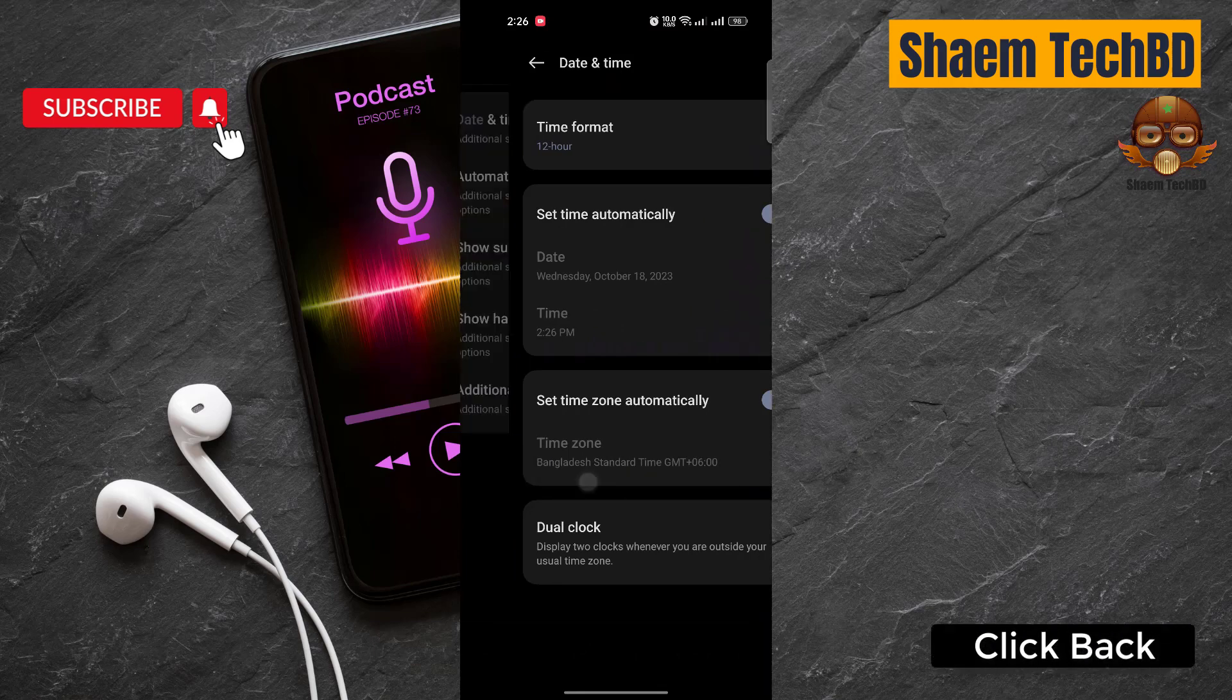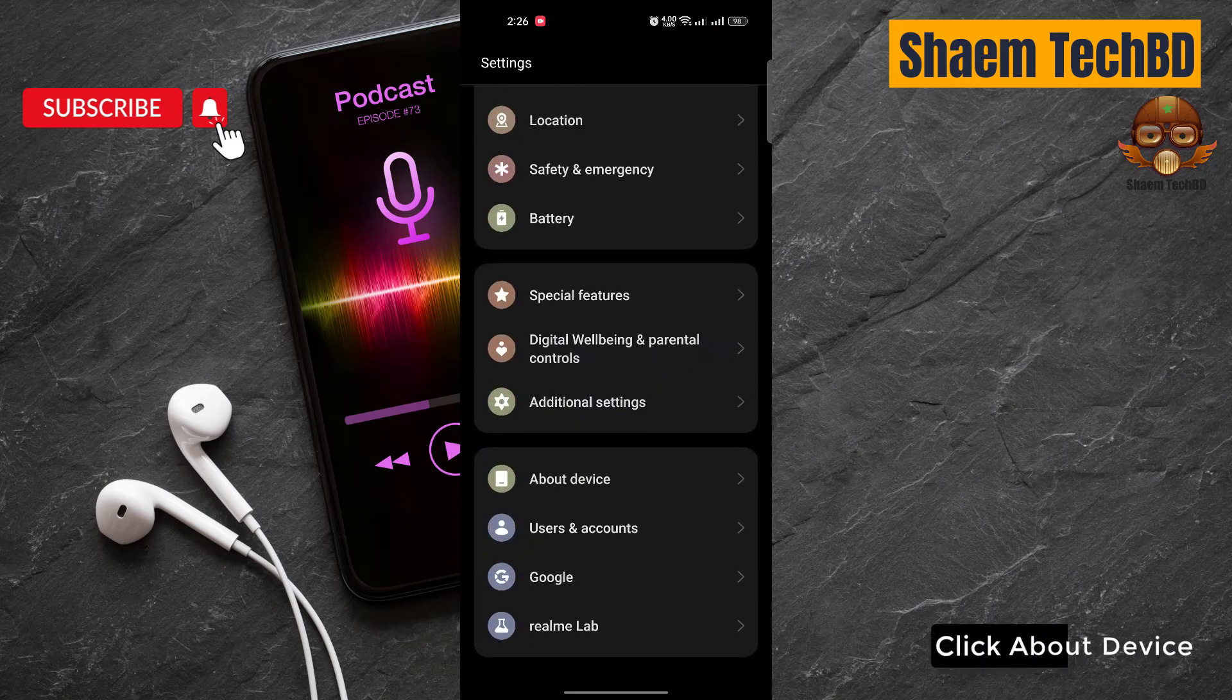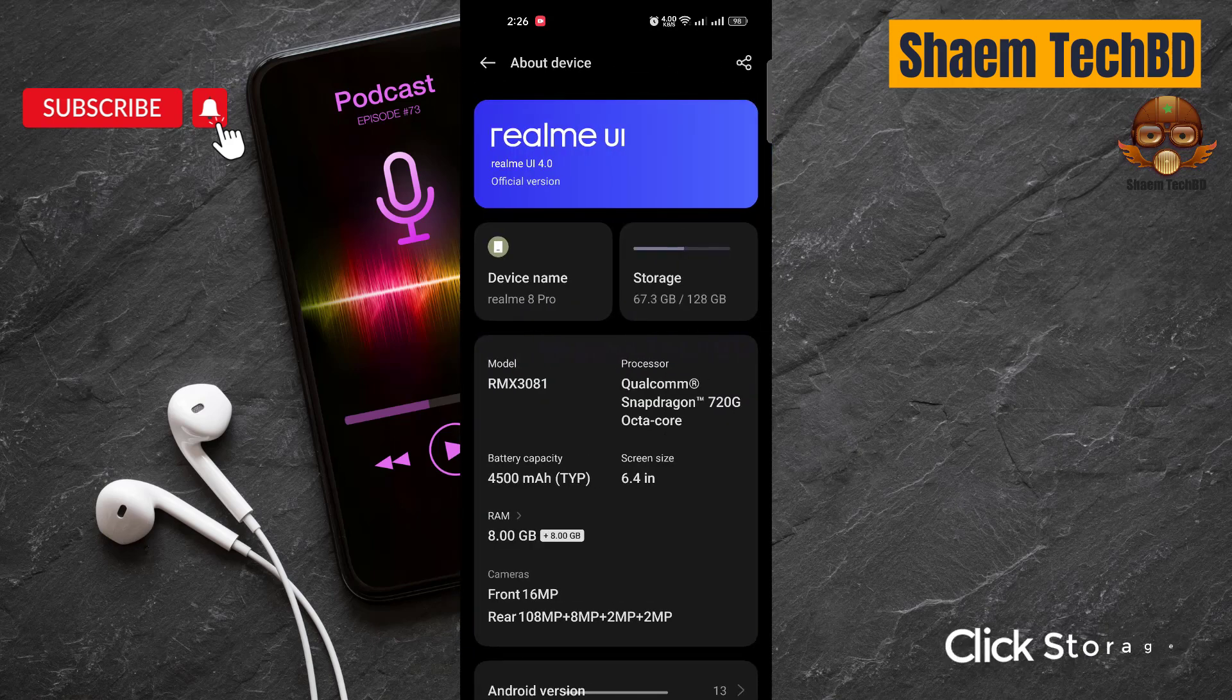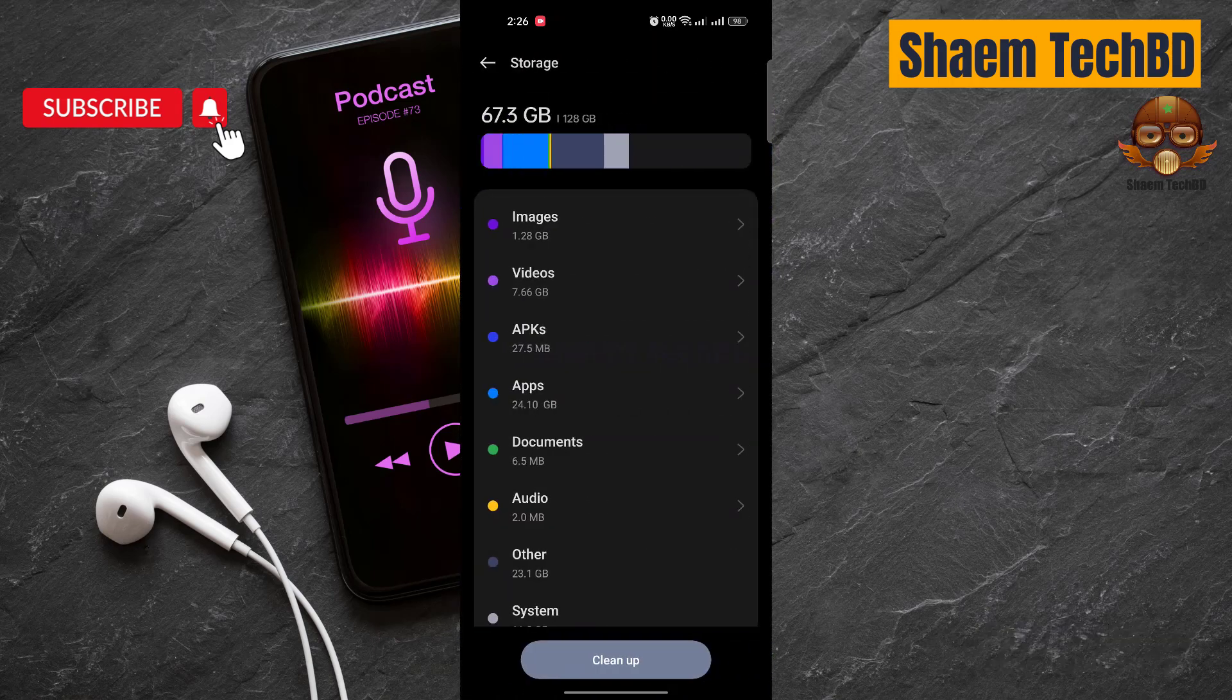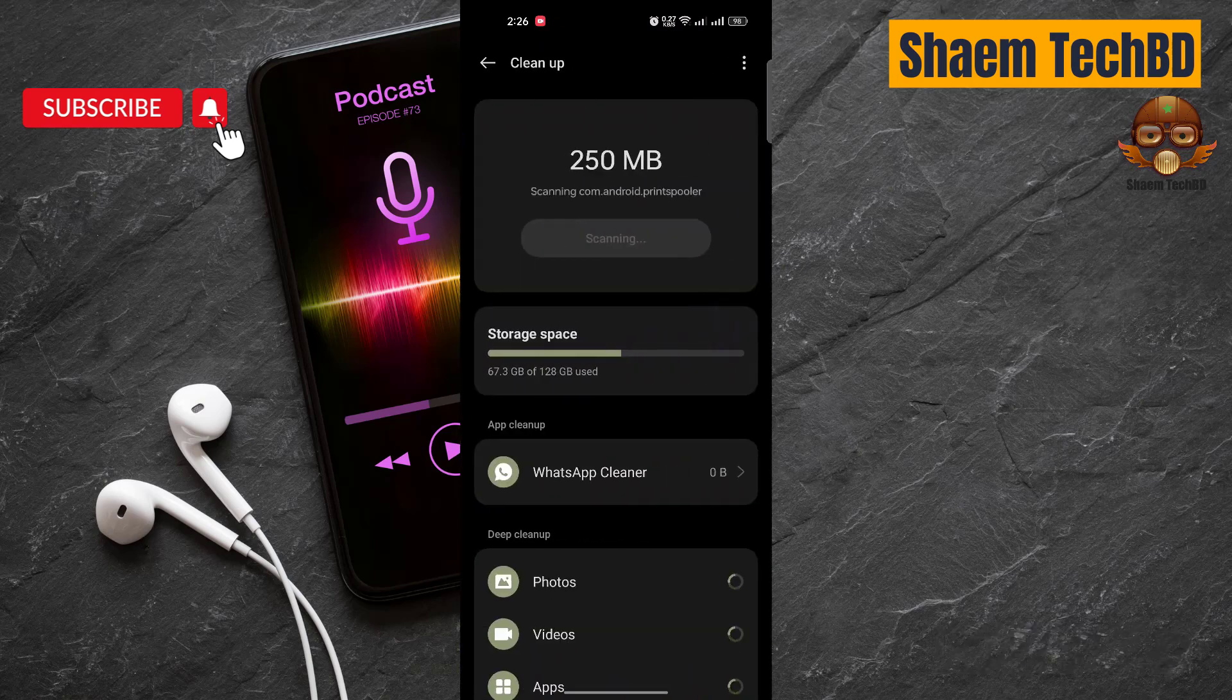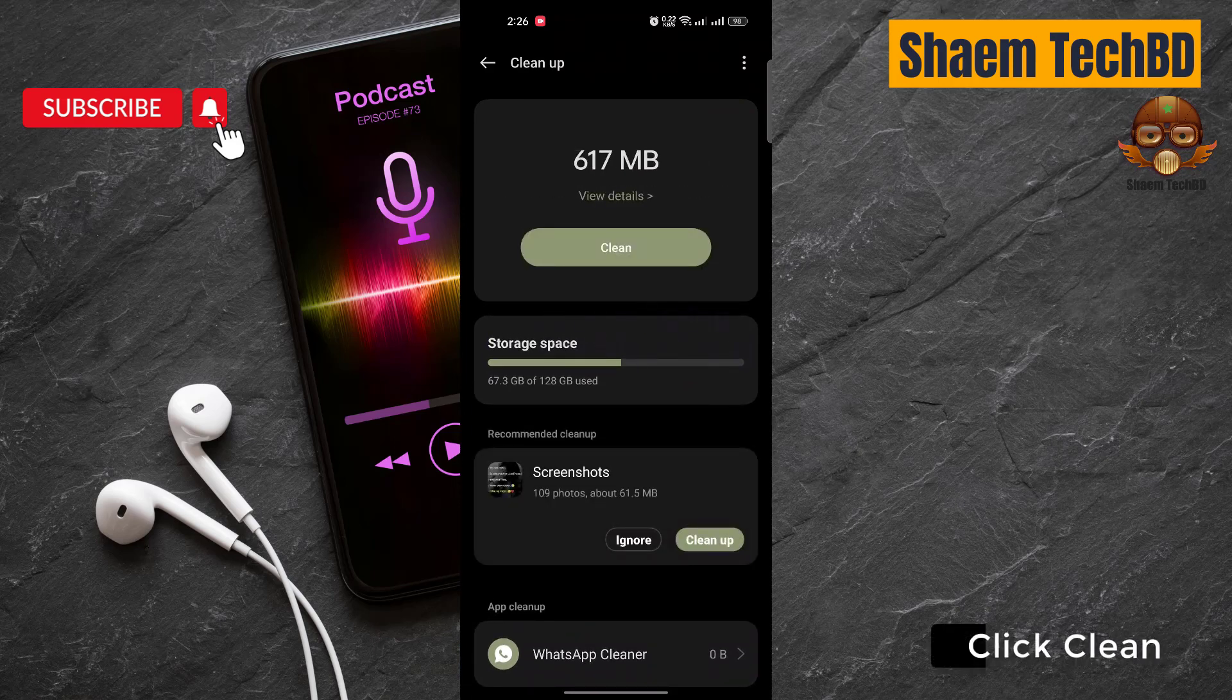Click back. Click About Device, click Storage, then click Cleanup. Click Clean.